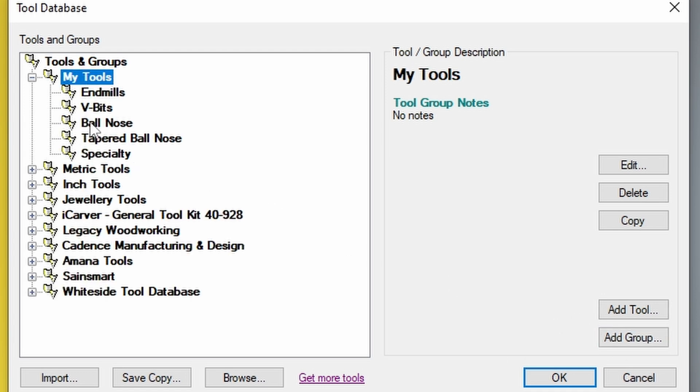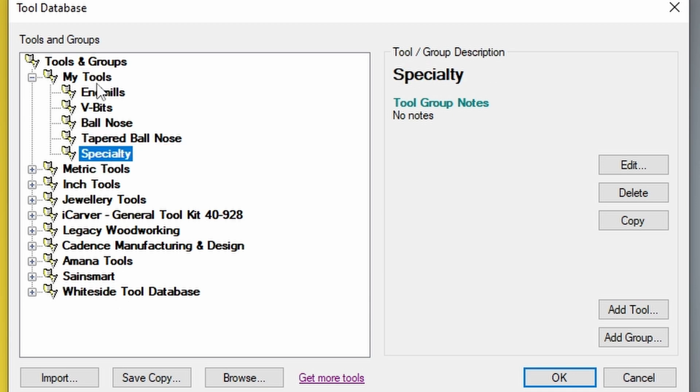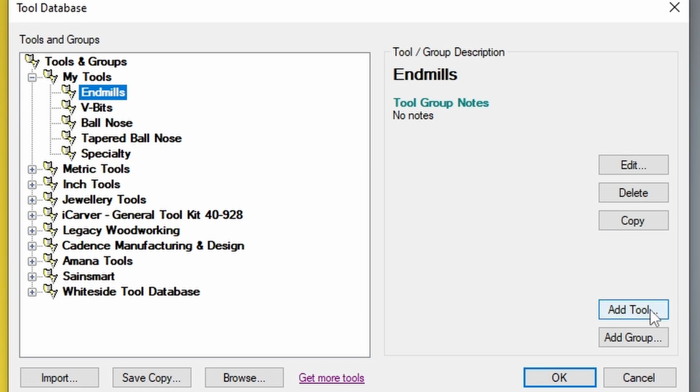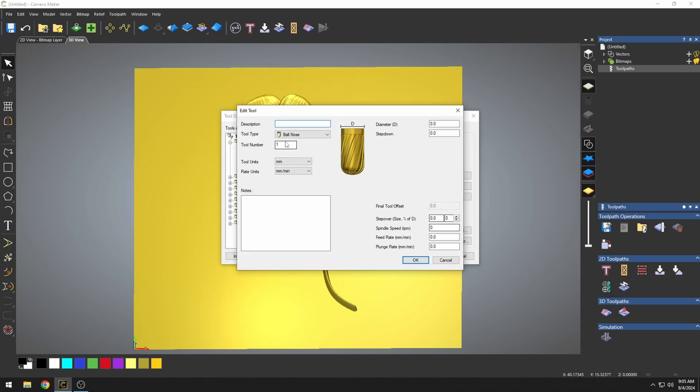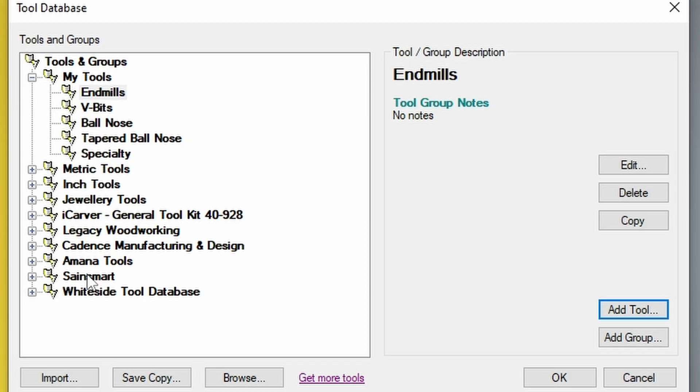I have end mills, v-bits, ball nose, tapered ball nose, and a specialty group. All I want to do is go back. I'm going to start with my end mills. You could add a tool and just create all of these different tools. It's easier to use the manufacturer's tool databases because they already have a lot of the tools already set up.